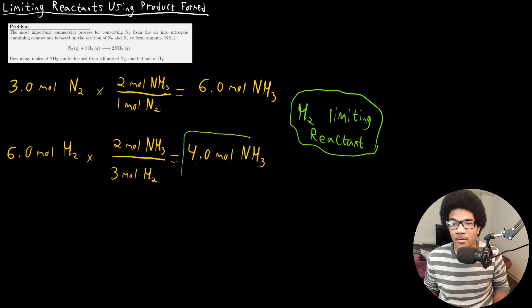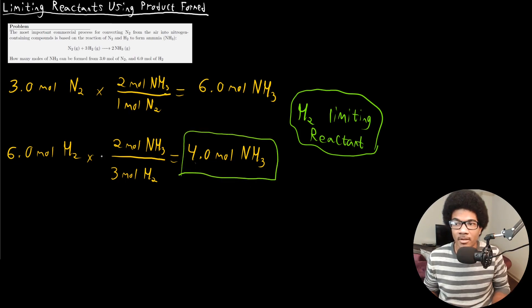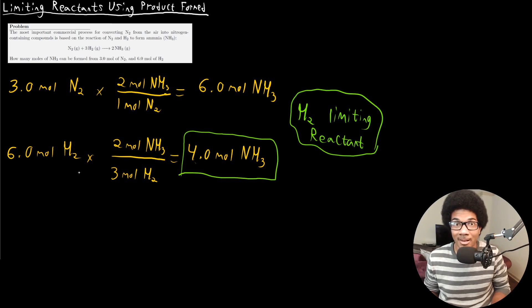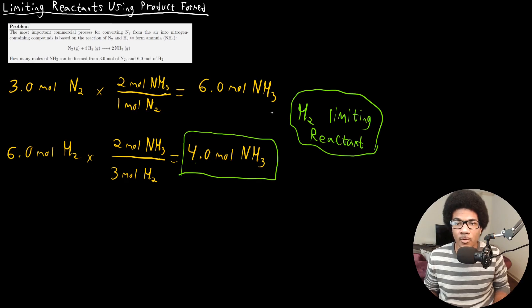Four moles of NH3 would be formed here, because that's how much is produced from the limiting reactant, H2.